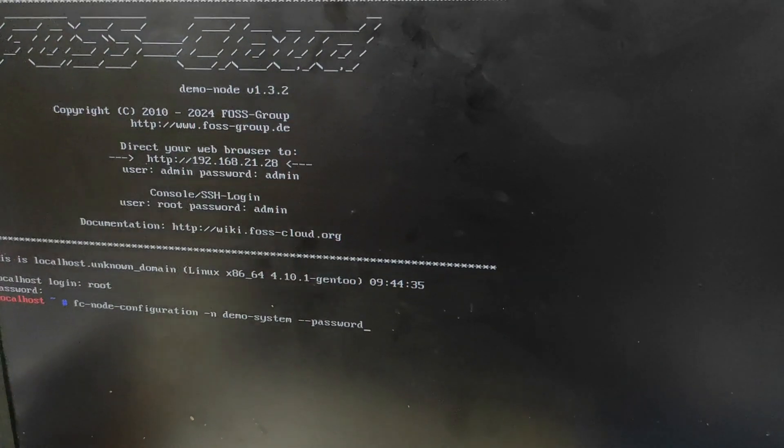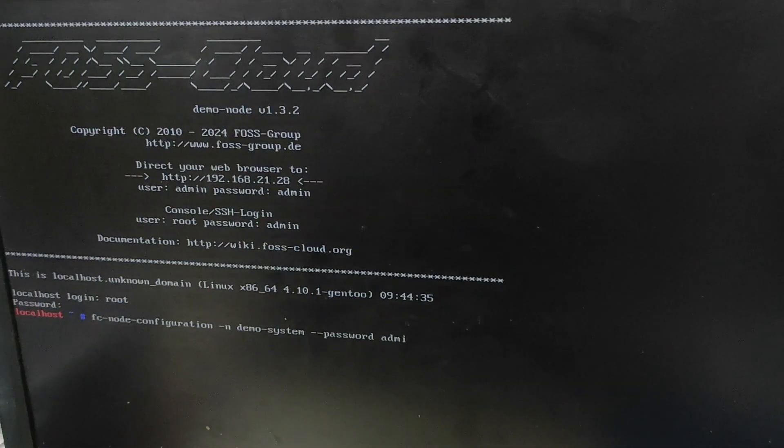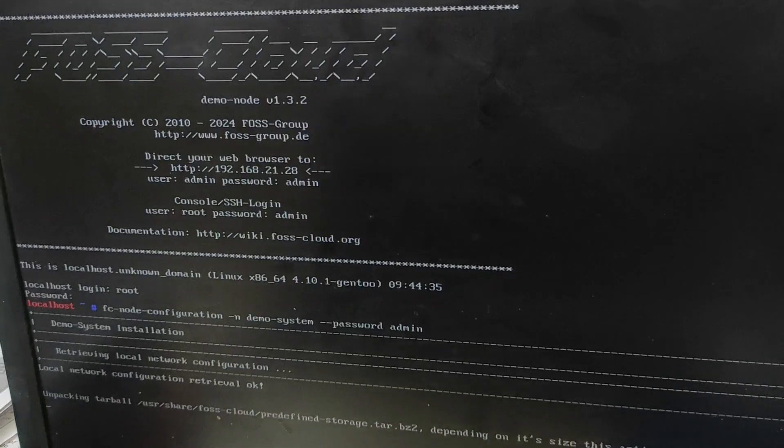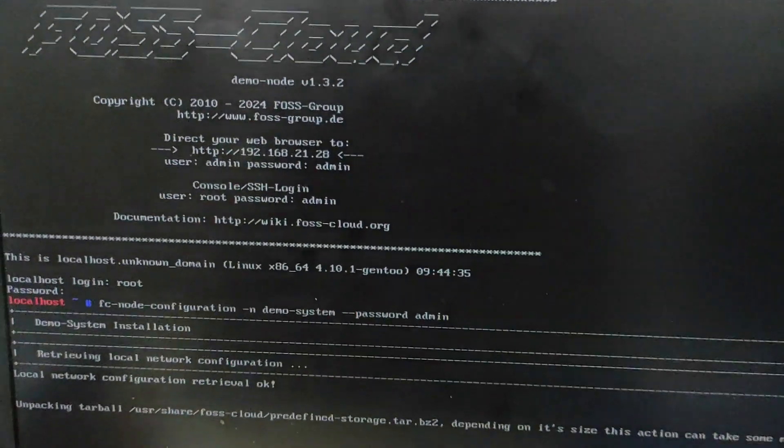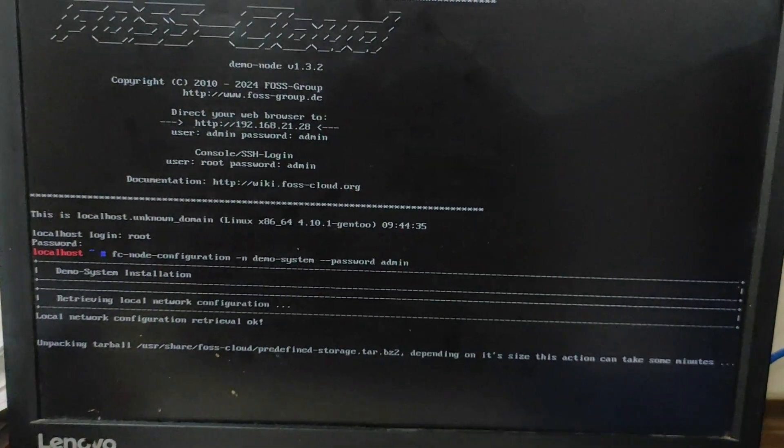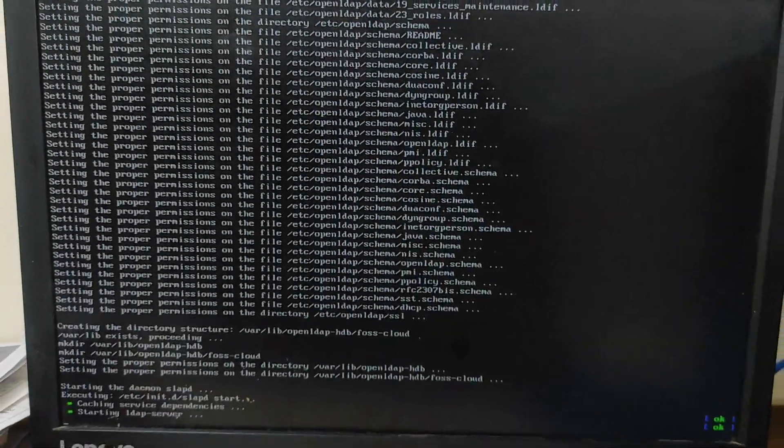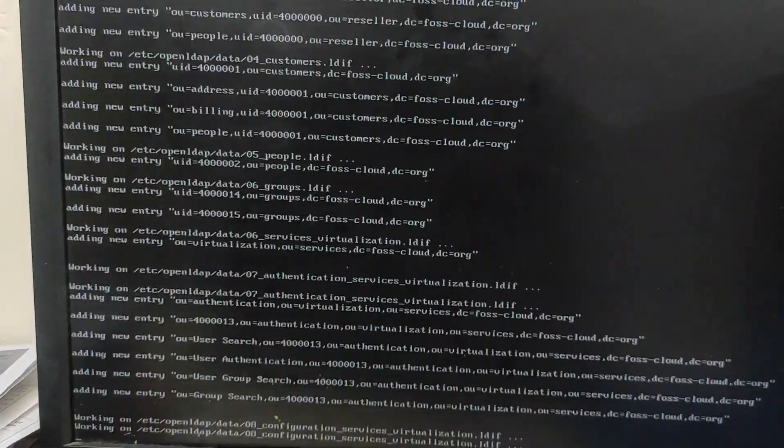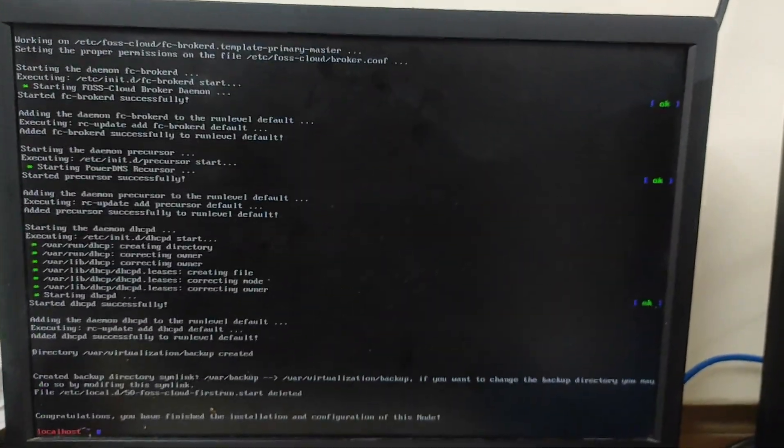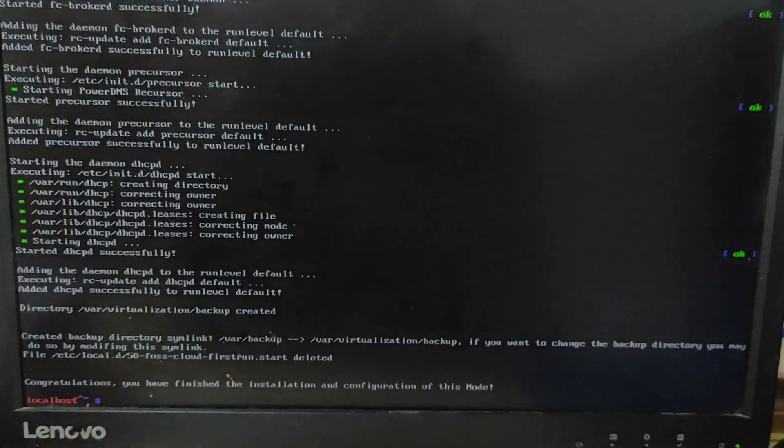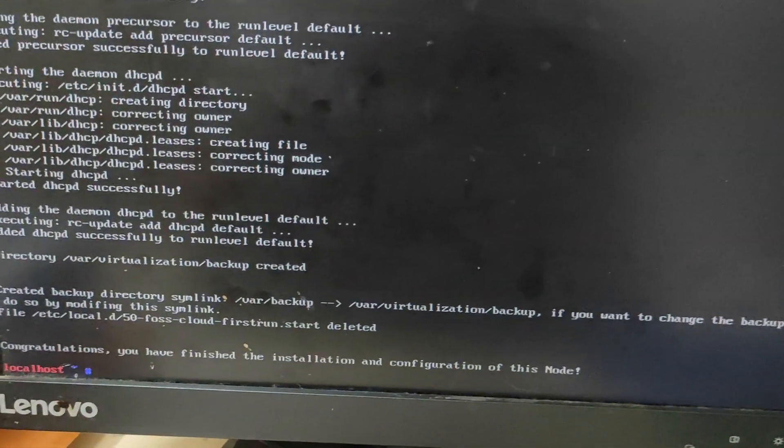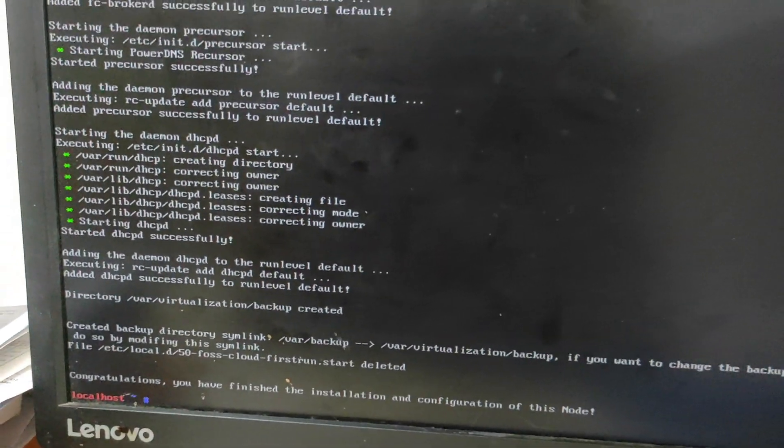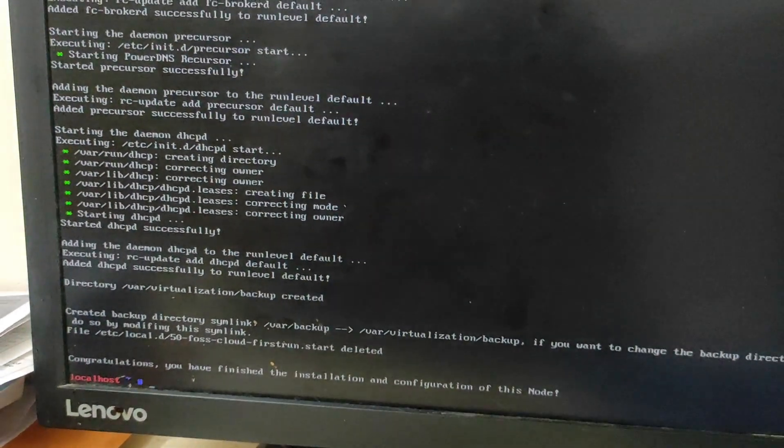So you can see the configuration has been started. And boom, guys, it's showing me a message that congratulations, you have finished the installation and configuration of the node. So my FOSS server is ready now. Now I can use this FOSS server on other system.